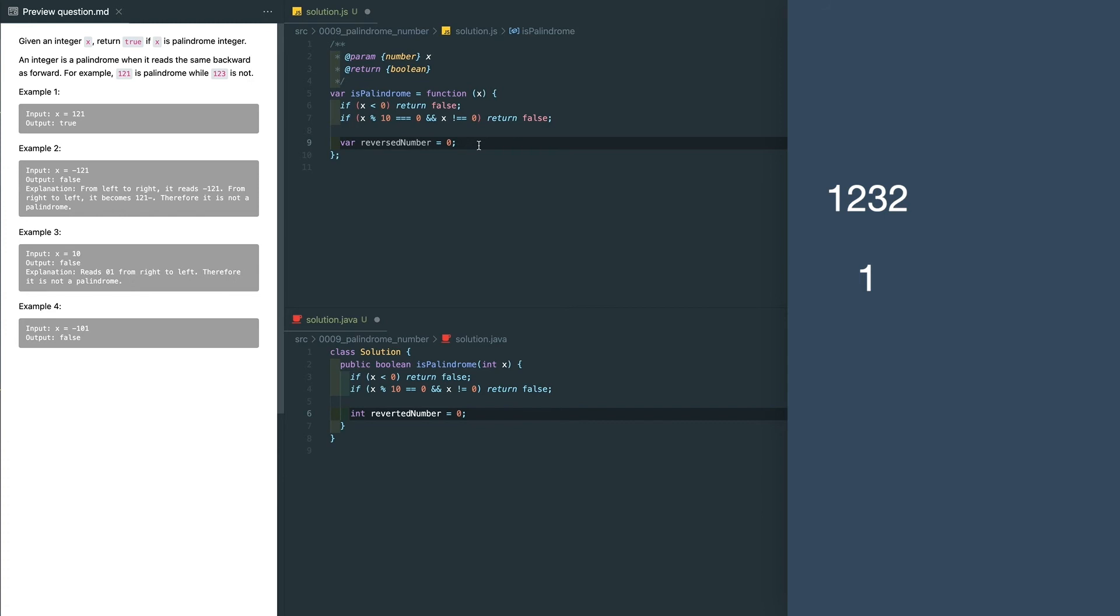We can keep increasing the reversed number till it is larger than the original number. Since it just has one digit more than the original number, we know we went through half of the digits. Then we can do the comparison with this number by removing the last digit of the reversed number.